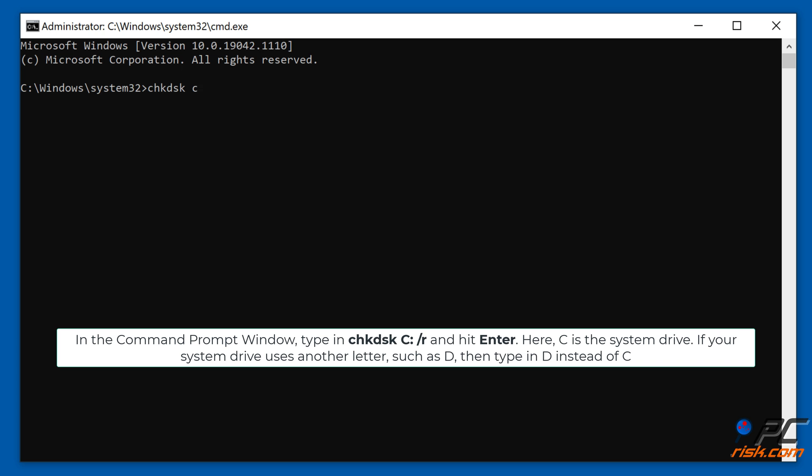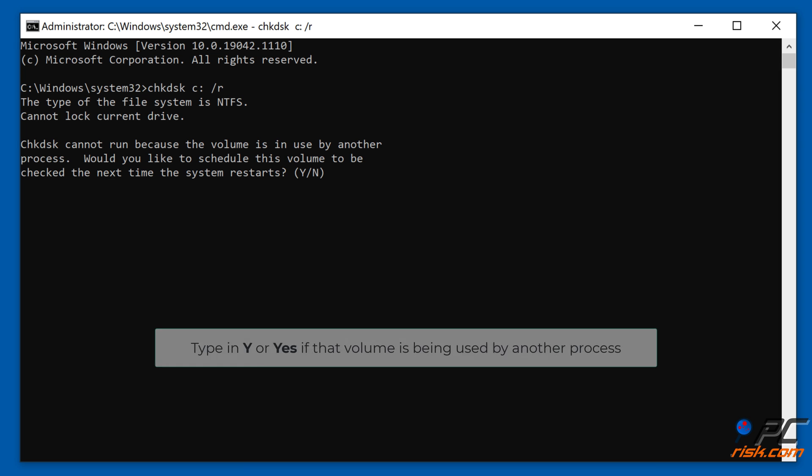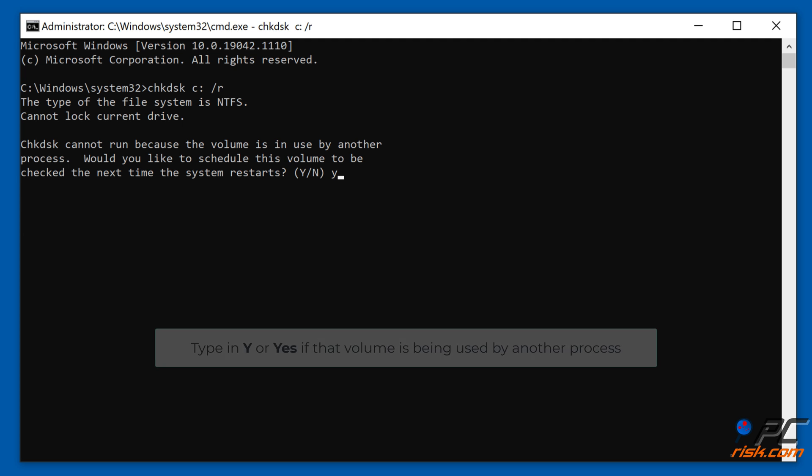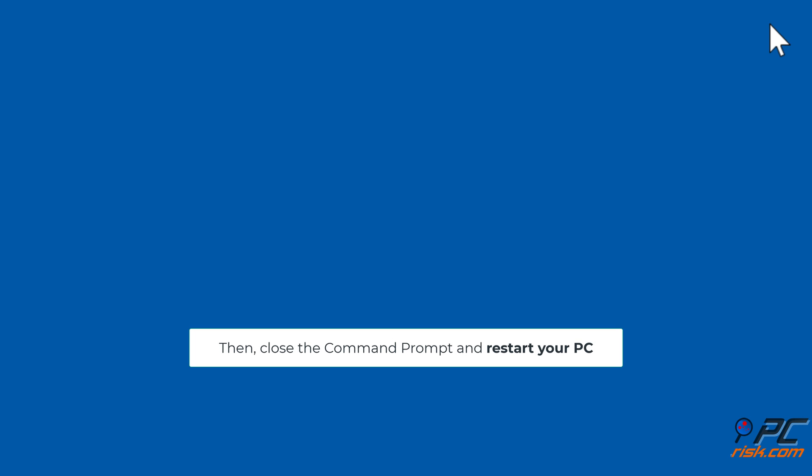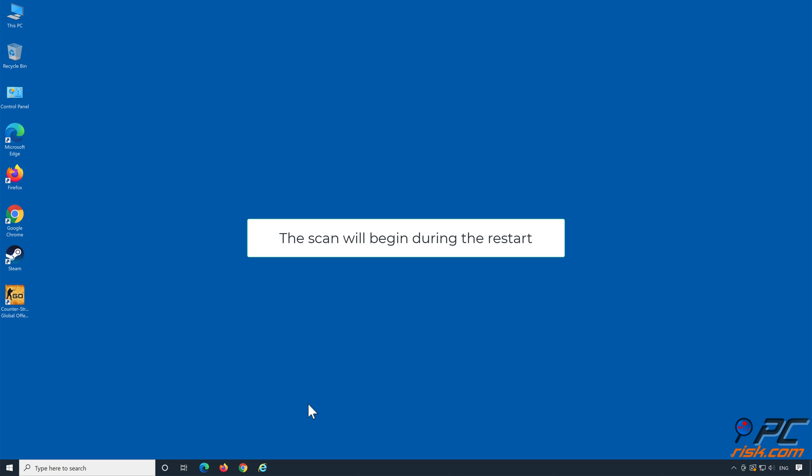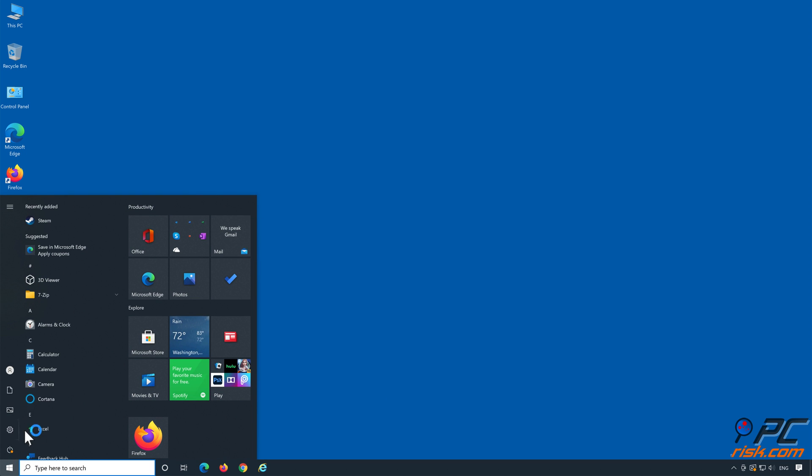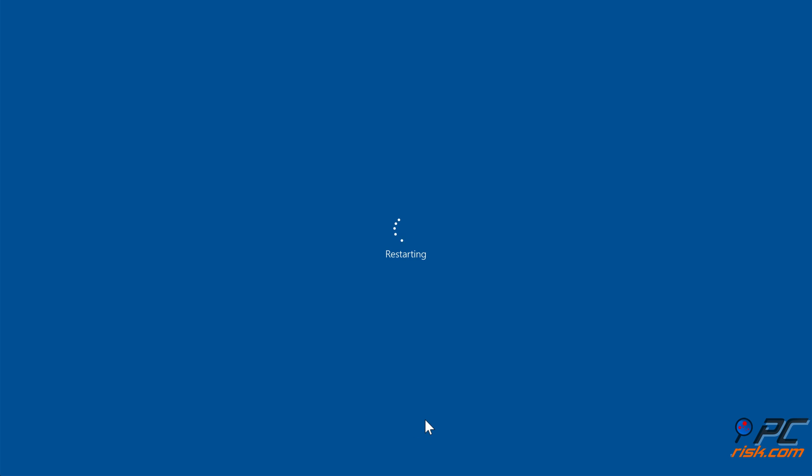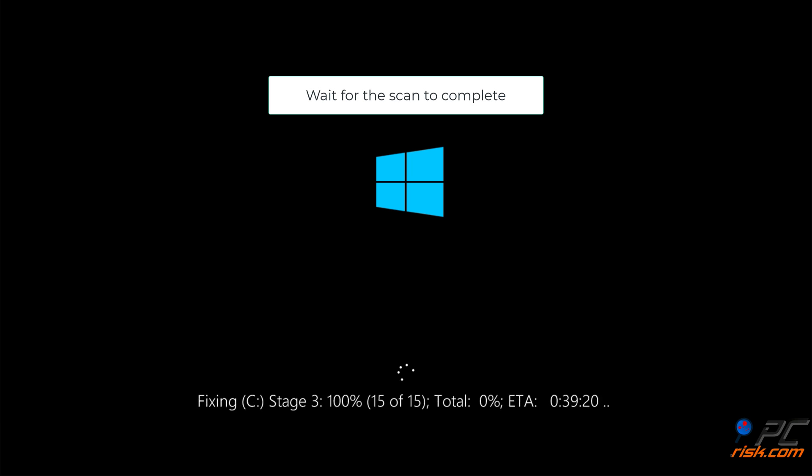Here, C is the system drive. If your system drive uses another letter, such as D, then type in D instead of C. Then type in Y or Yes if that volume is being used by another process. Then close the Command Prompt and restart your PC. The scan will begin during the restart. Wait for the scan to complete.